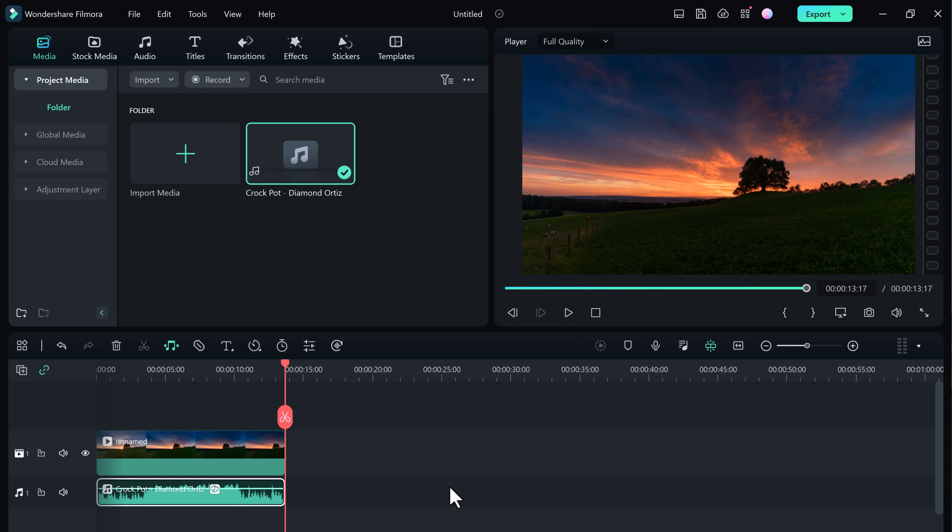You can also shorten audio that's too long. The AI will do all the work for you and help you end your video in style.